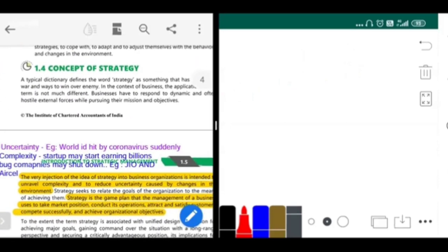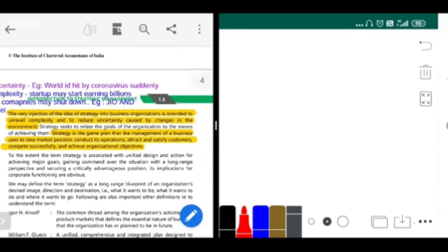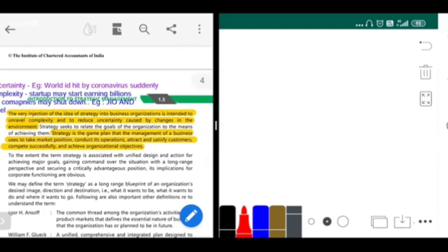Next, we are going to move on to the concept of strategy. I'm going to give you a lot of examples related to business, so please do interact with me. It is written that the very injection of the idea of strategy into business organization is intended to unravel complexity and reduce the uncertainty caused due to changes in the environment.